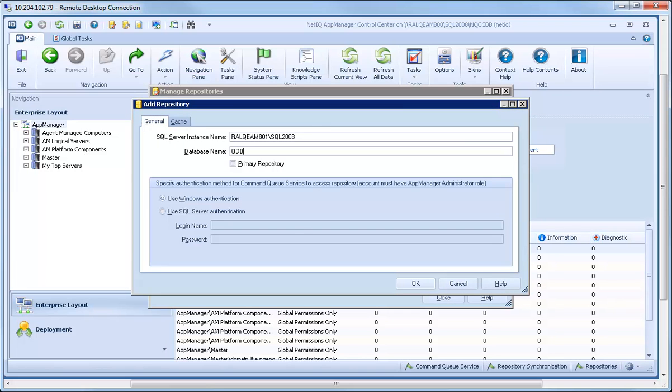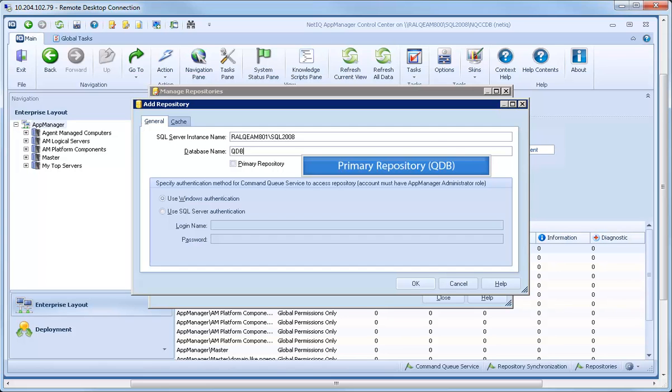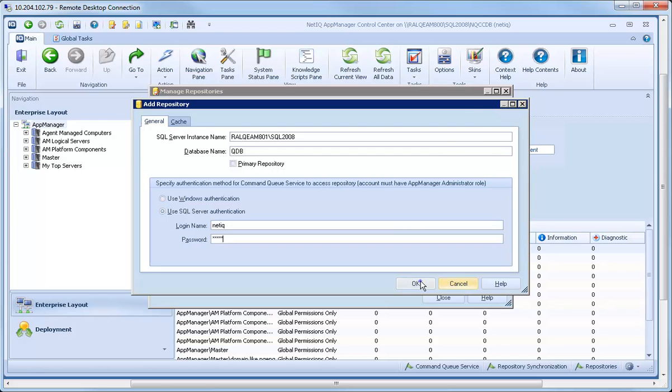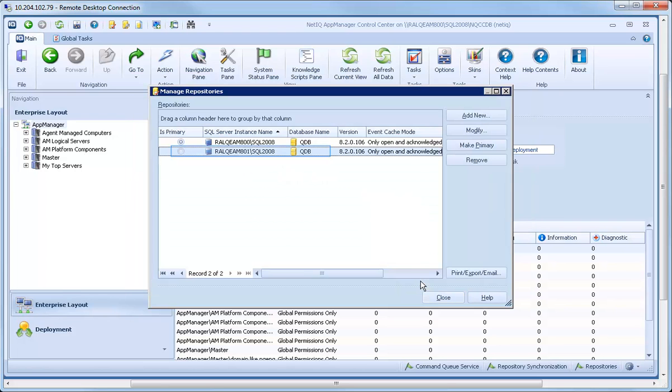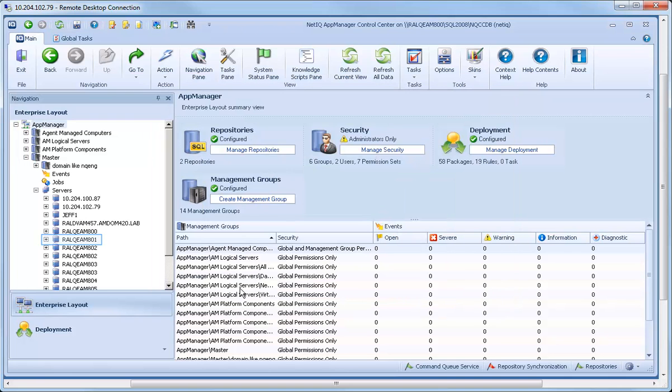Specify the name of the QDB that you want to add along with its credentials. The primary QDB is the repository that contains the knowledge scripts you want to use when running AppManager jobs. The QDB you just added displays in the dialog, and shortly the QDB shows up in the Navigation pane.